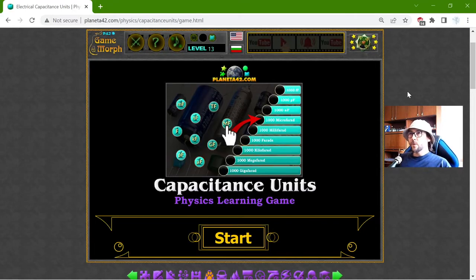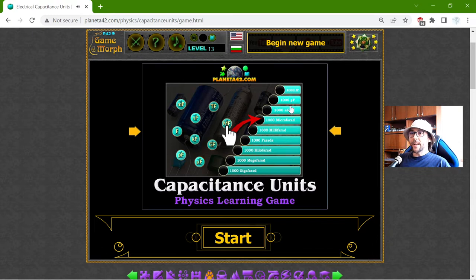Greetings! Today's educational game that I play is about the electrical capacitance units.